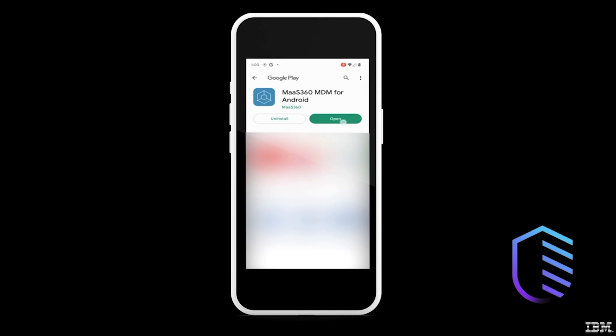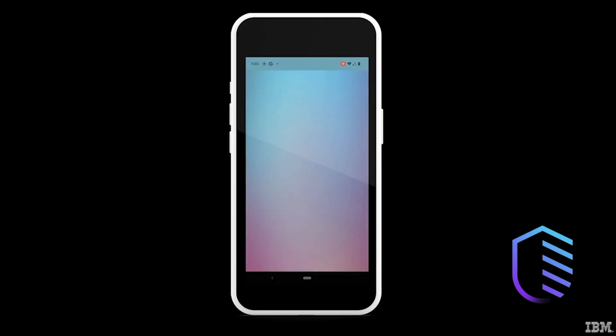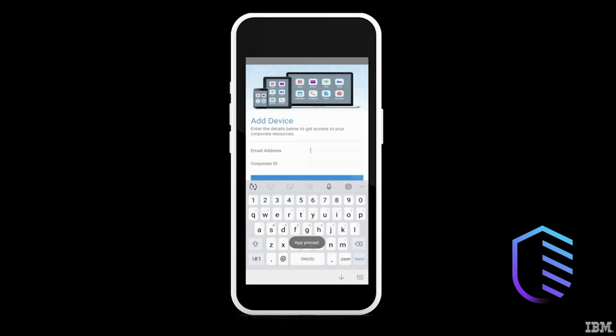If the corporate identifier and email address is correct, press Next. It can take some time for the work profile to download.